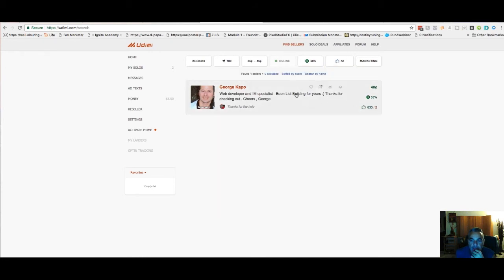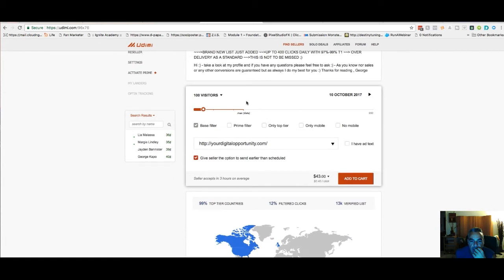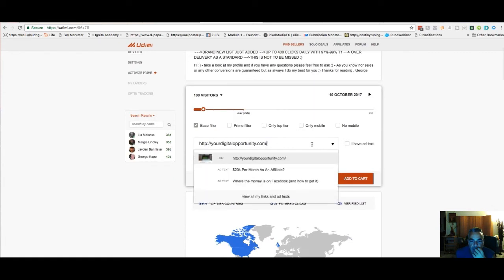This seller has good ratings and can deliver within 24 hours. I go check out the listing details.